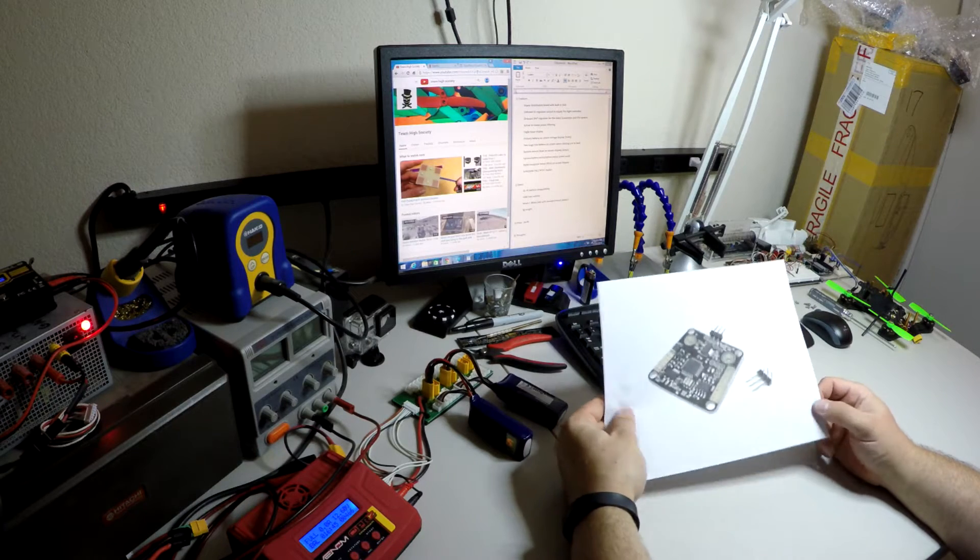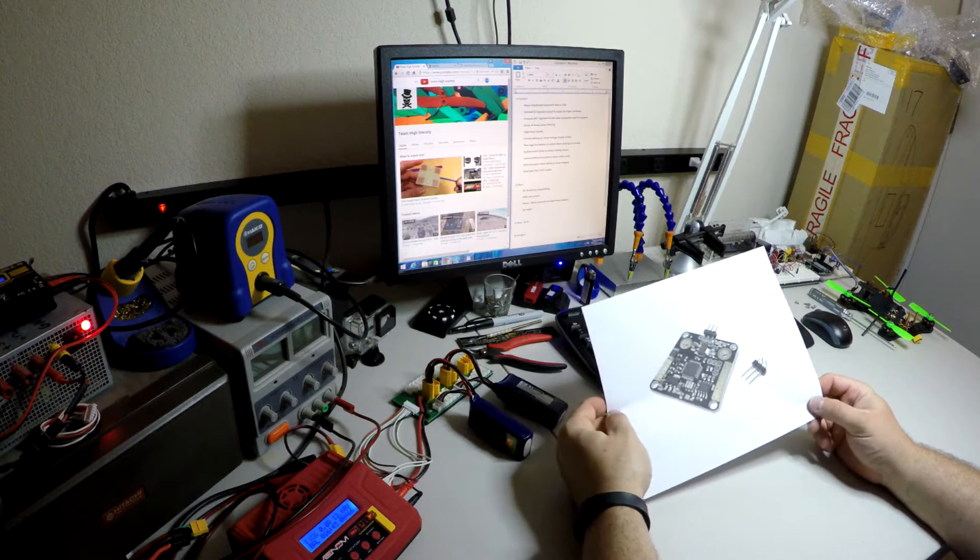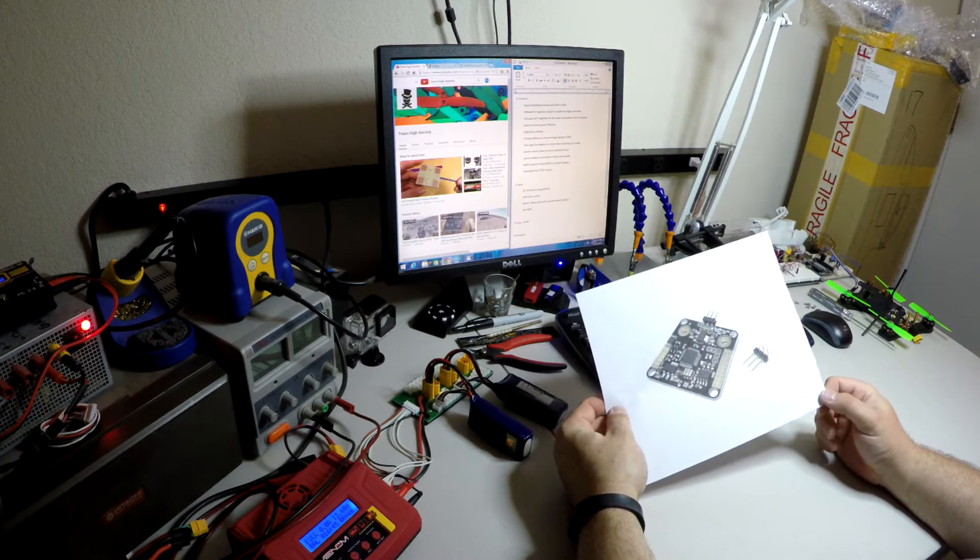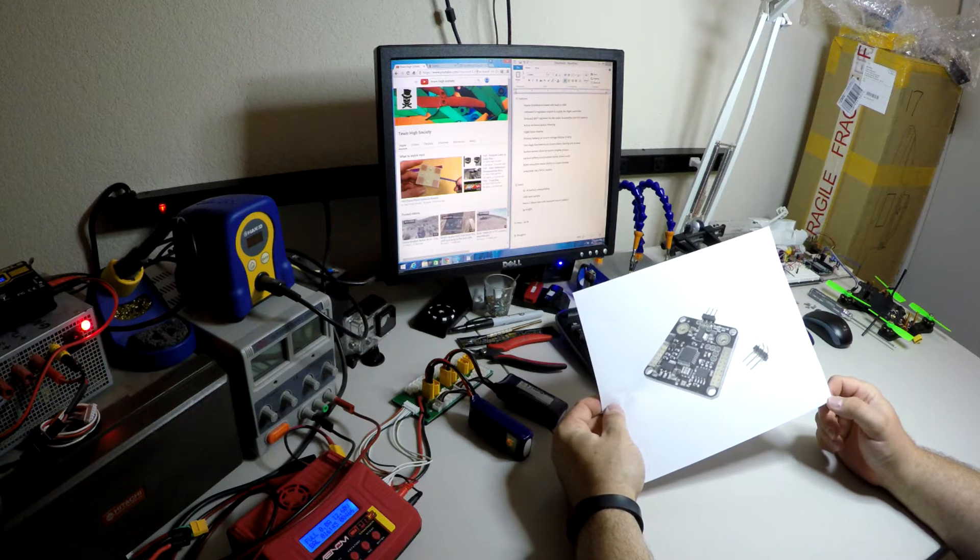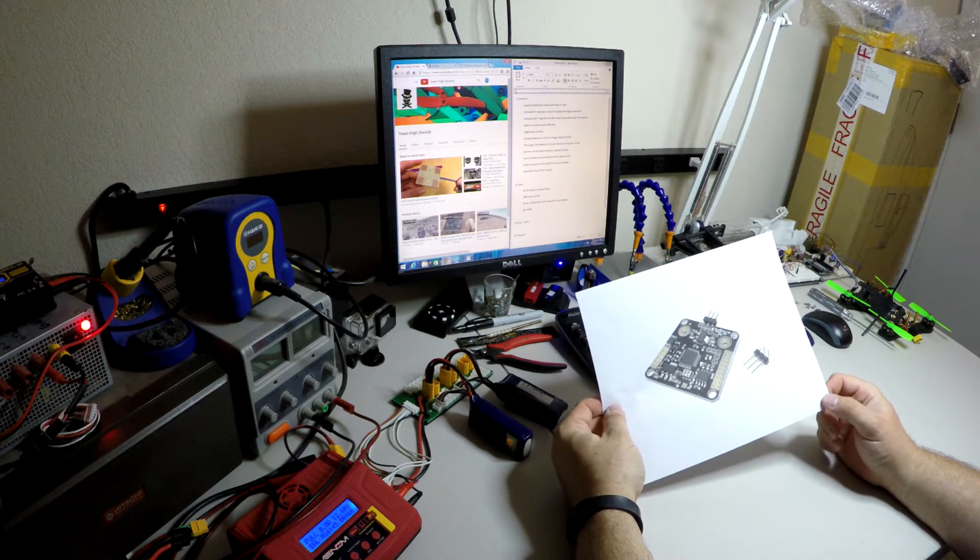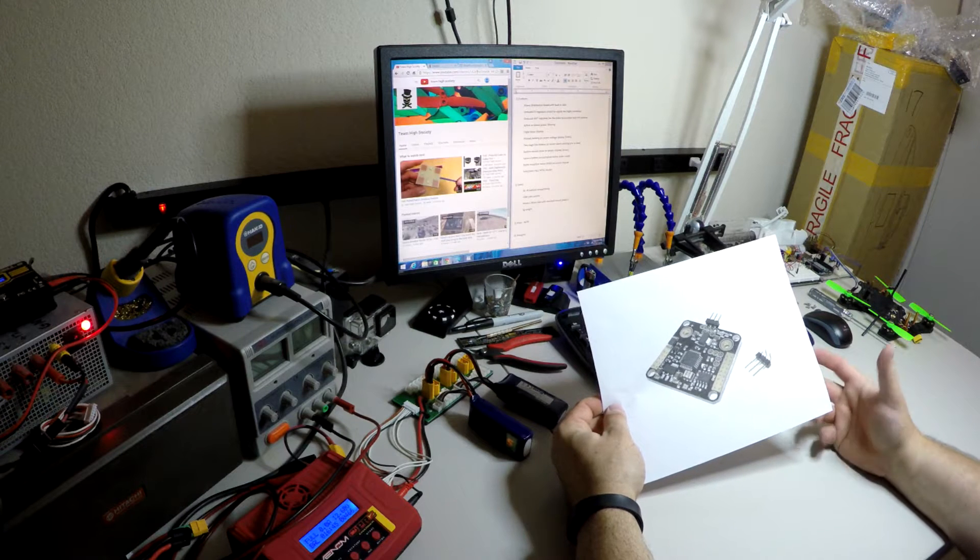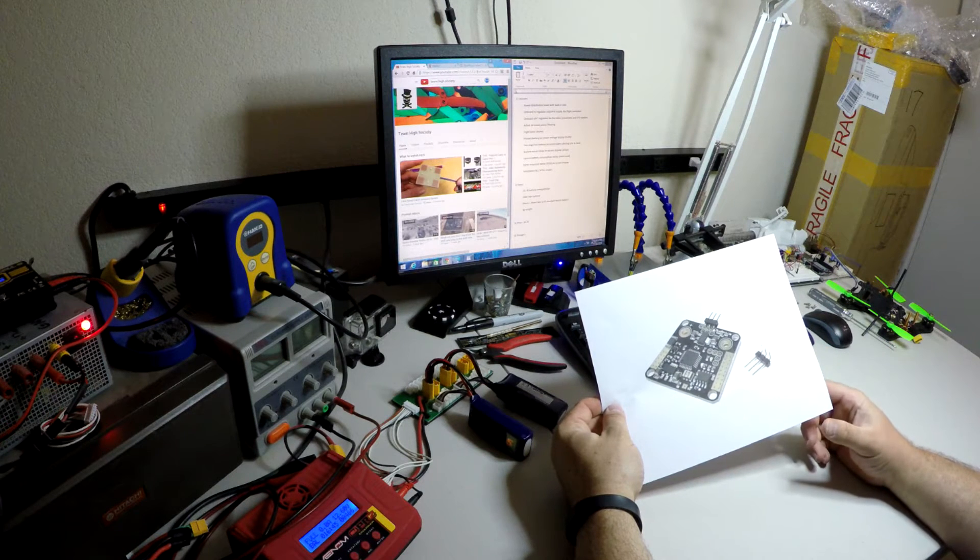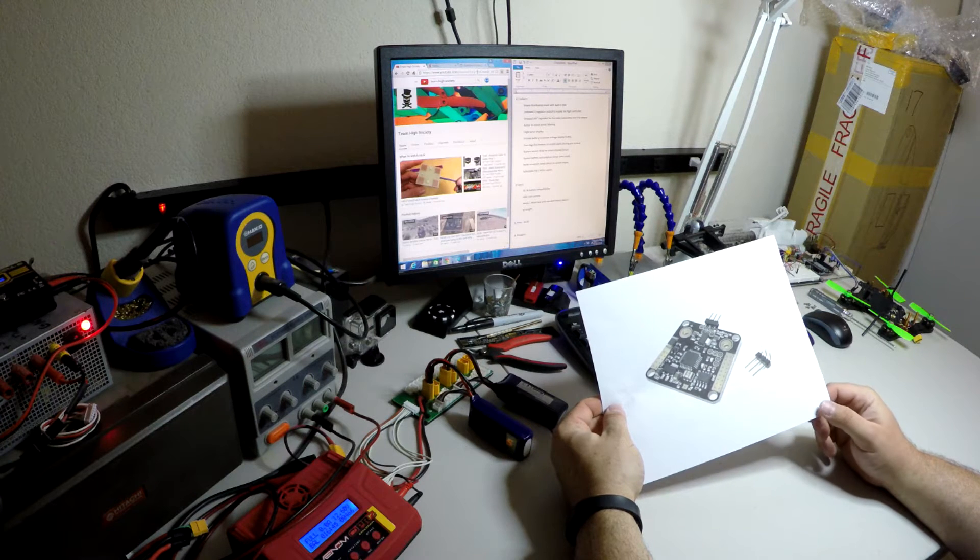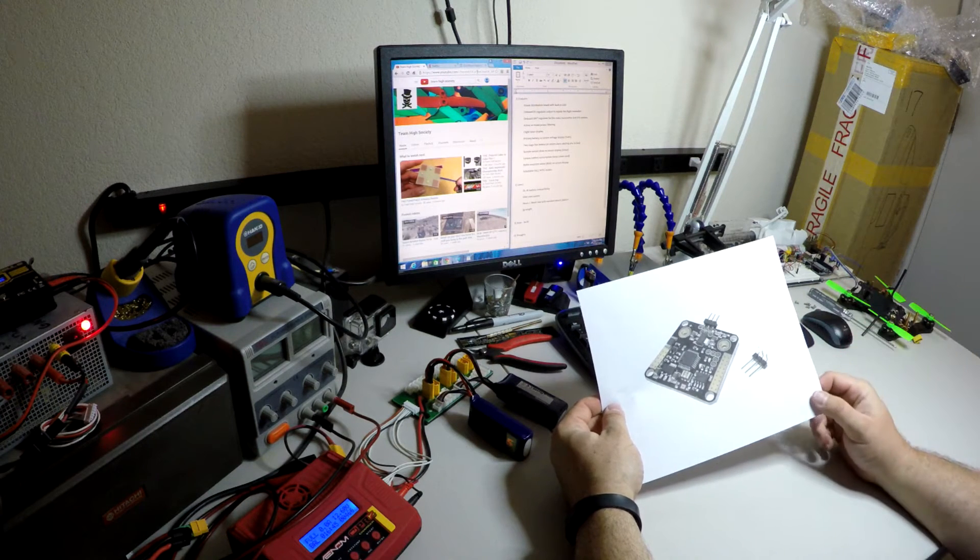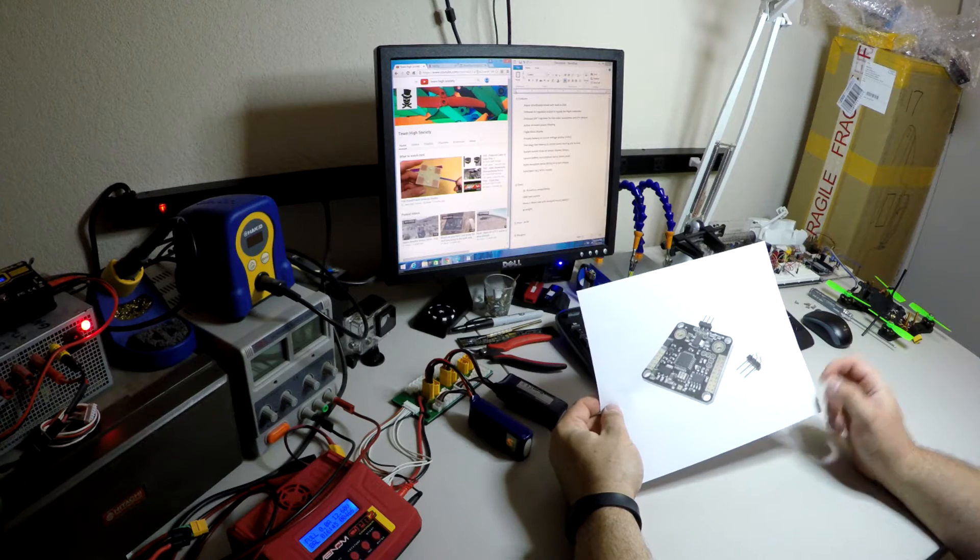Let's talk about the specs. This thing supports 3 or 4S batteries. It has a rated current of 100 amps max. Now on a 180 size frame I wasn't able to test that although I think I saw 50 amps worth of draw on the OSD itself. I've got some video that we'll play at the end of this so you can check that out.